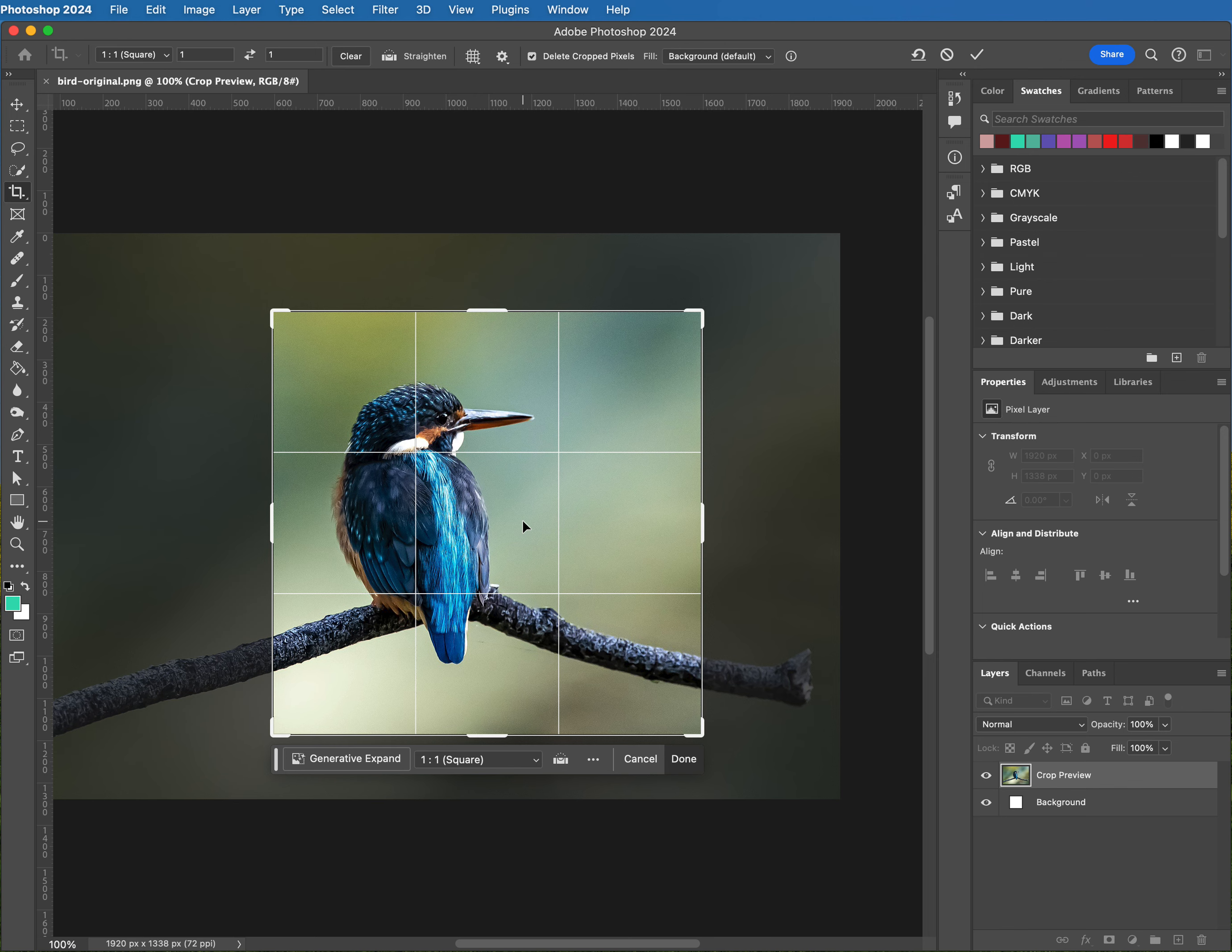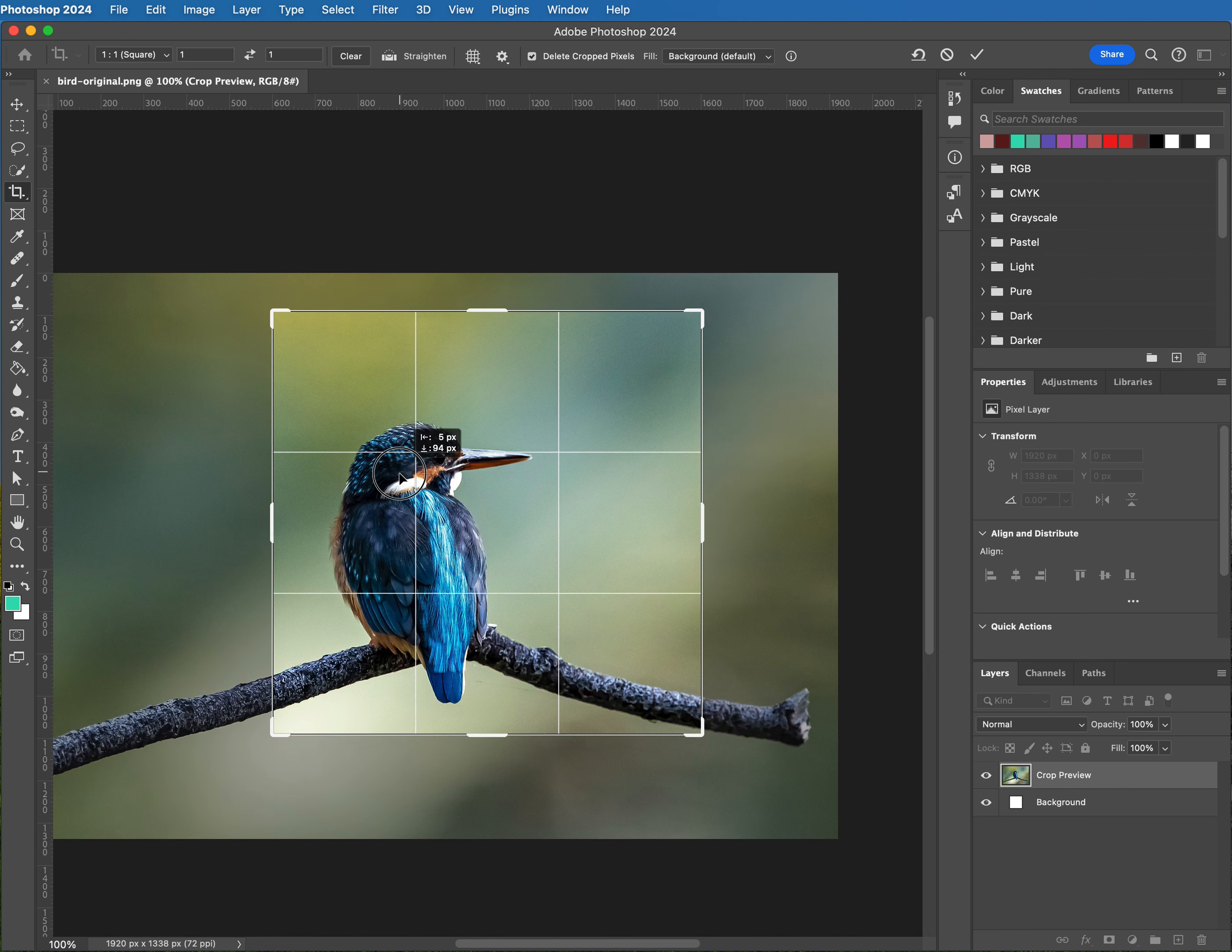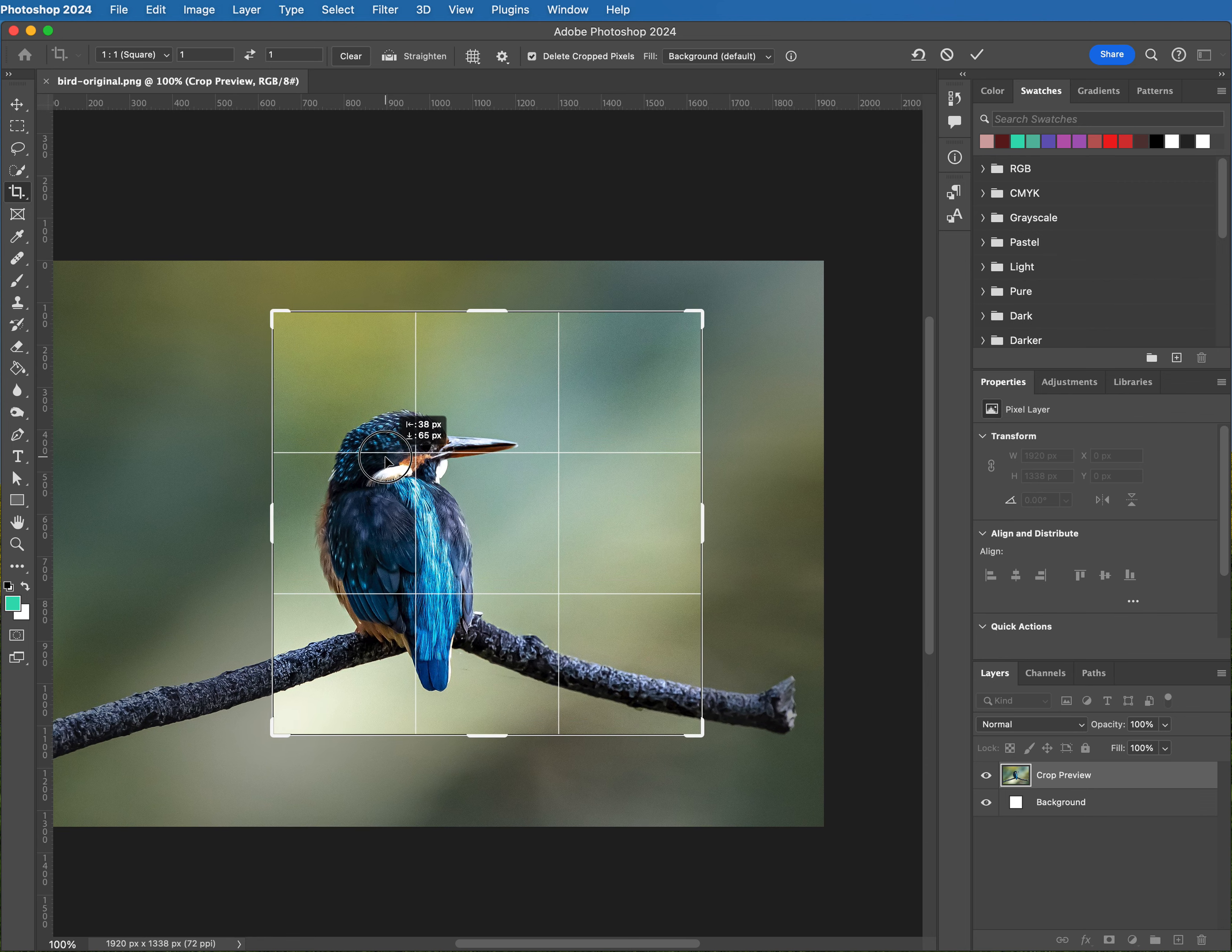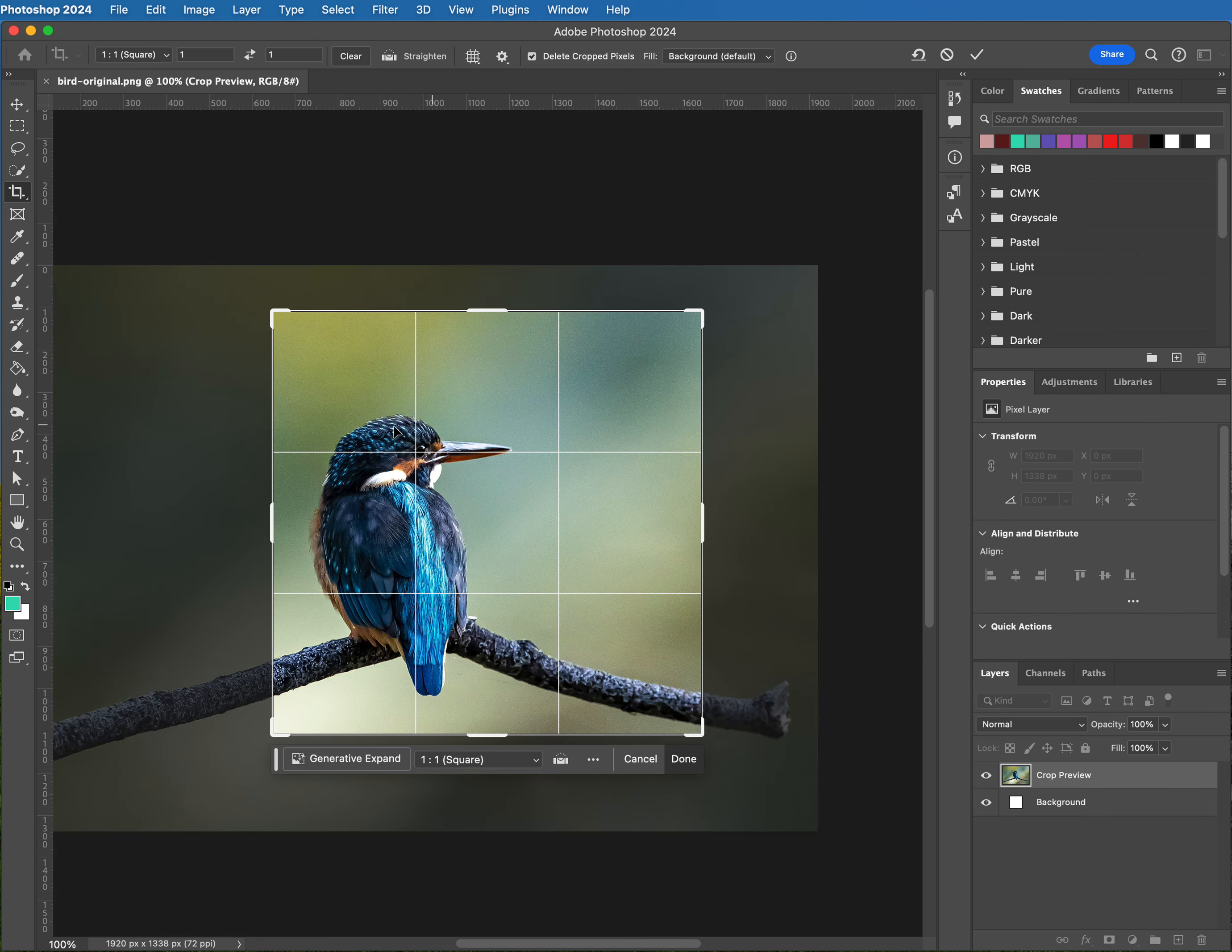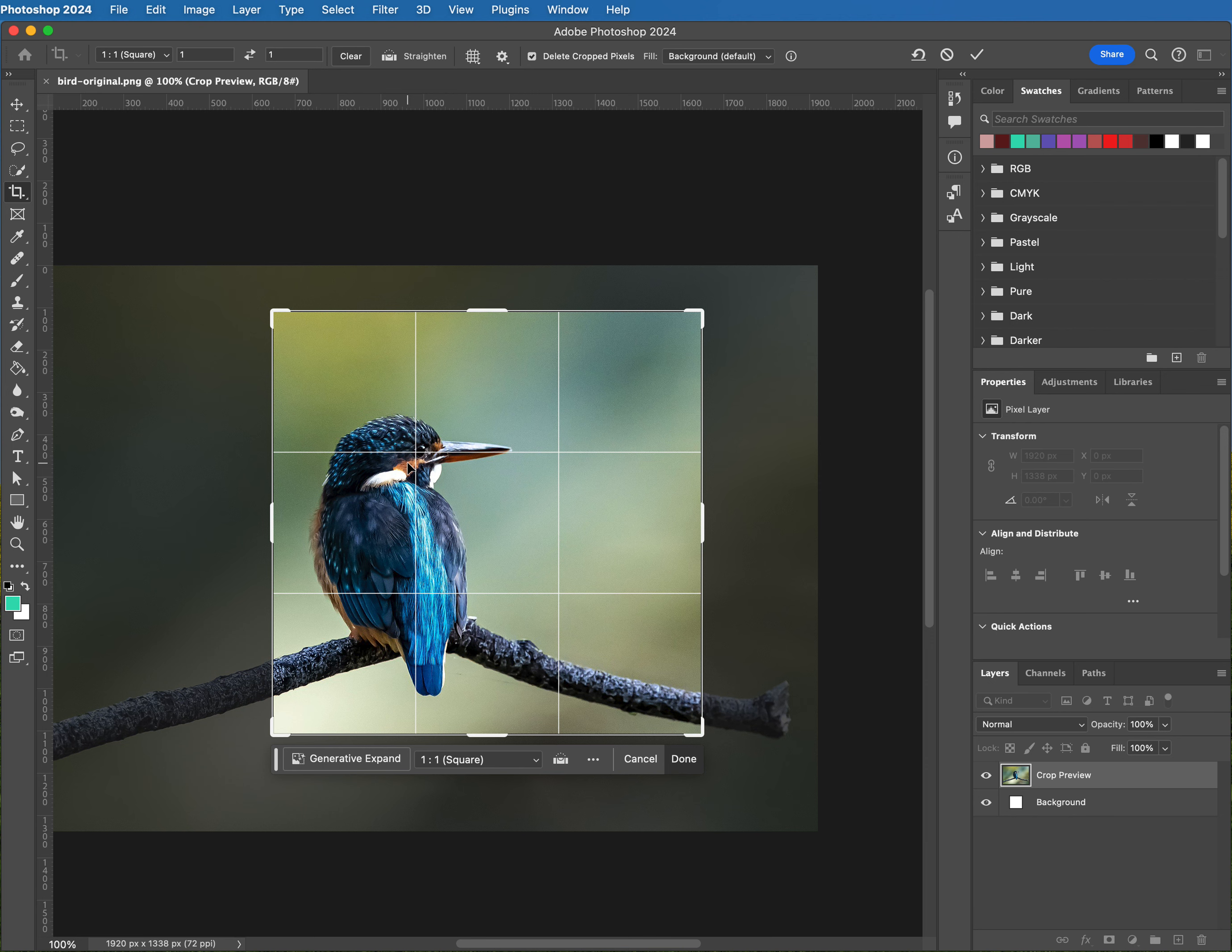For example, if I place this little bird, like maybe his eye right at the intersection of two of these lines, that is said to be a much more interesting view. Just something to keep in mind. When you're happy with the placement of your subject, you just come up and click the check mark, but don't do that. Don't do it yet. I'm gonna get out of it.